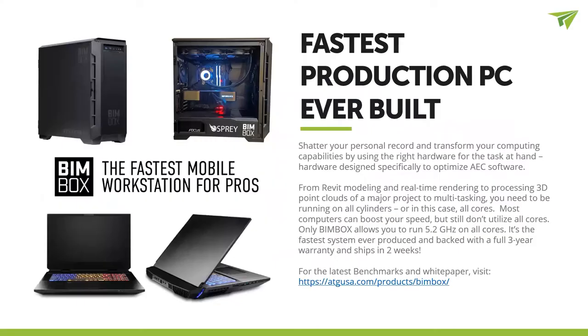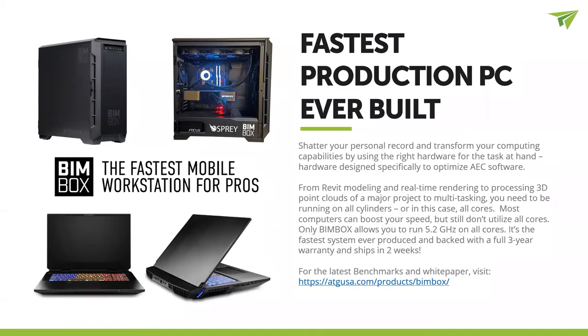Today's town hall will be presented to you by BIMBOX, the fastest production PC ever built. All of our technical specialists run on the mobile versions of the BIMBOX for all of our point cloud, Revit, and rendering needs.